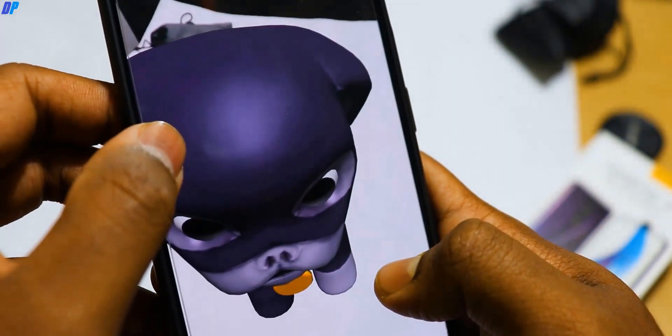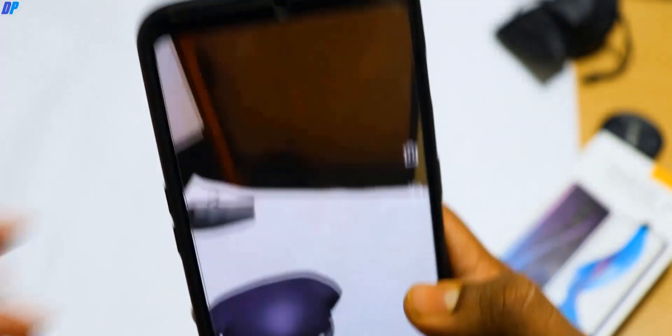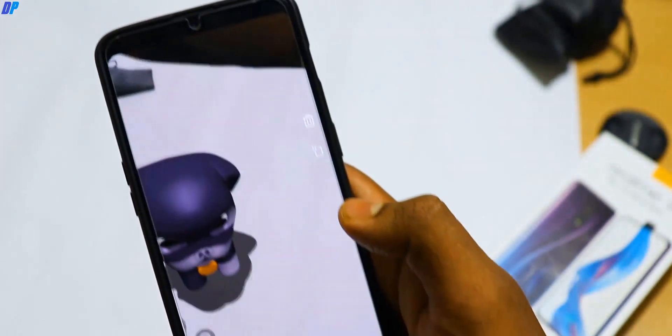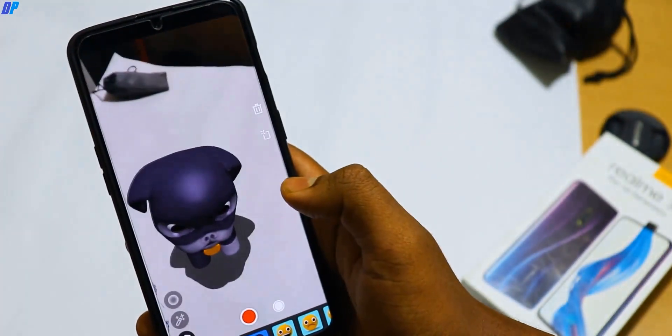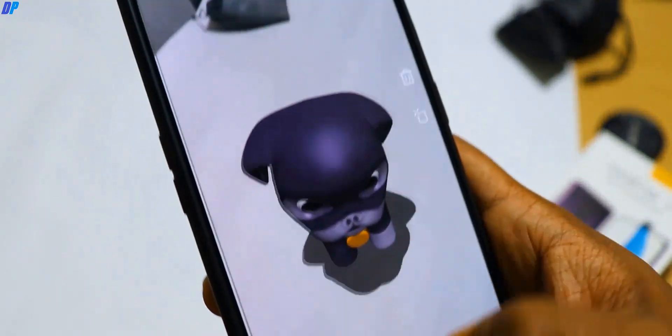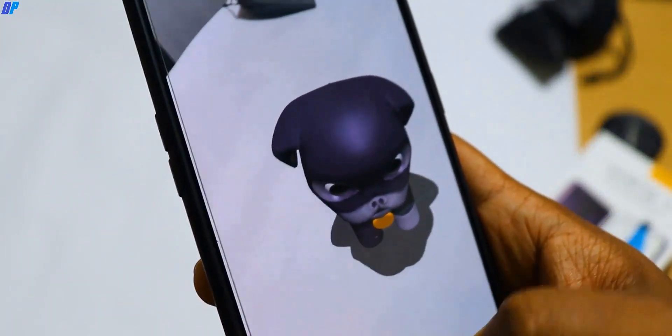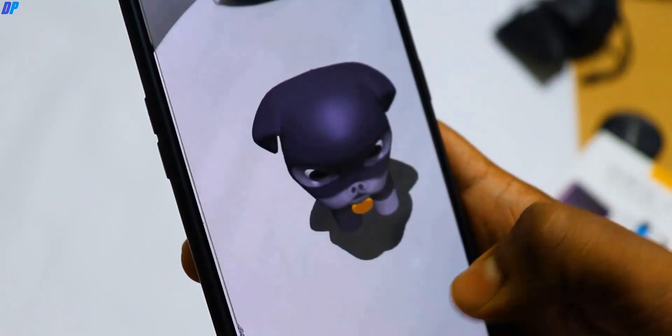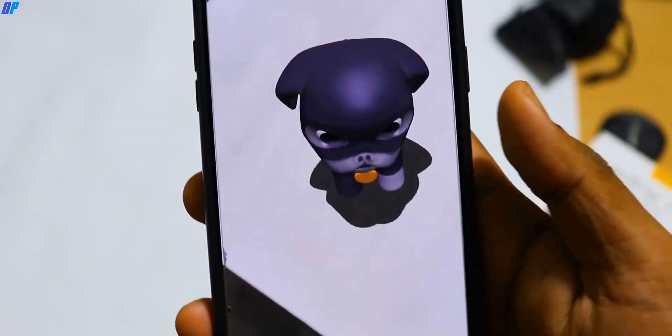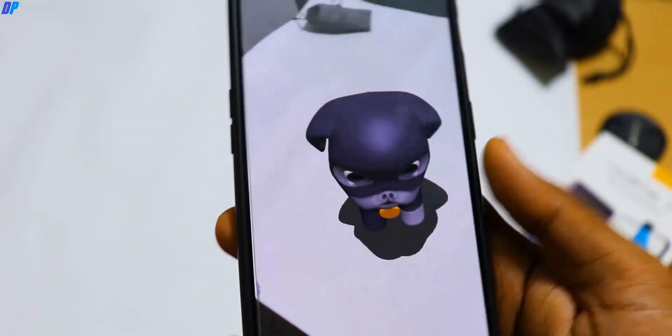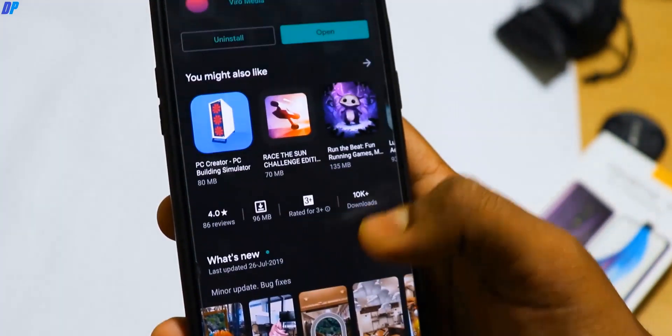With the help of this Magisk module, you can enable Google Play and ARCore support on your device. You can then use AR applications to experience augmented reality and enjoy it.